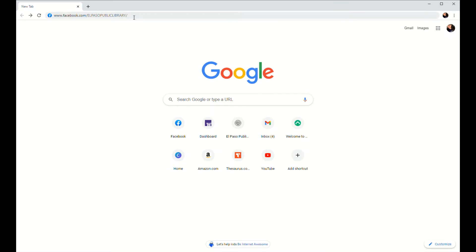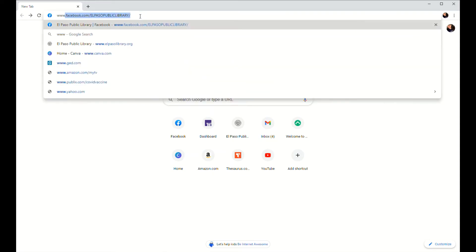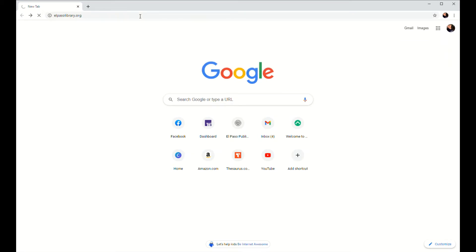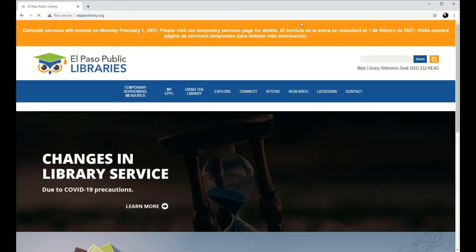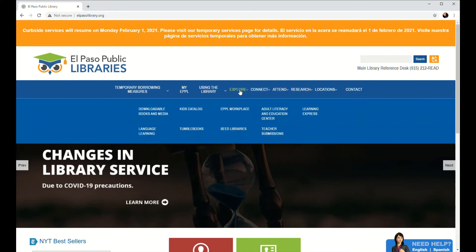So first thing, we're going to open up our web browser and we're going to type in www.elpasolibrary.org. It's going to take you to your library's homepage. So along this blue navigation bar here at the top of the page, we're going to click on where it says Explore.